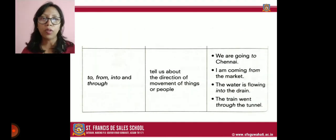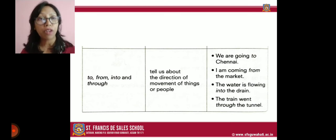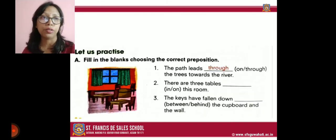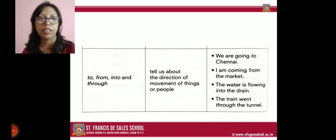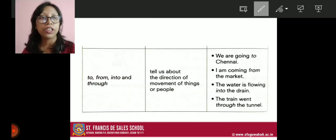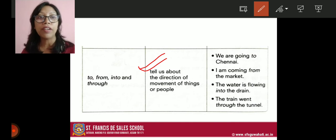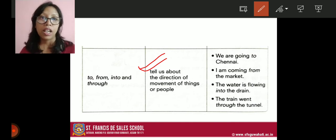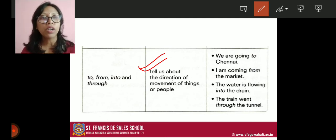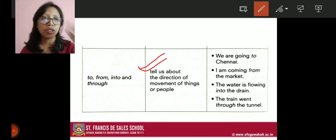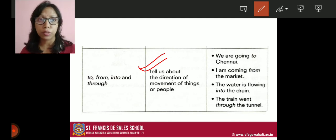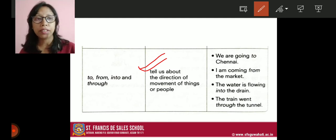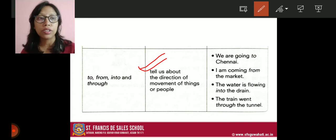The next group of prepositions we have are: to, from, into, and through. These prepositions tell us about the direction of movement of things or people — like from where something is coming or where it is going. For example: we are going to Chennai. 'To' is used here — we are moving to Chennai. It is showing the movement of the people.